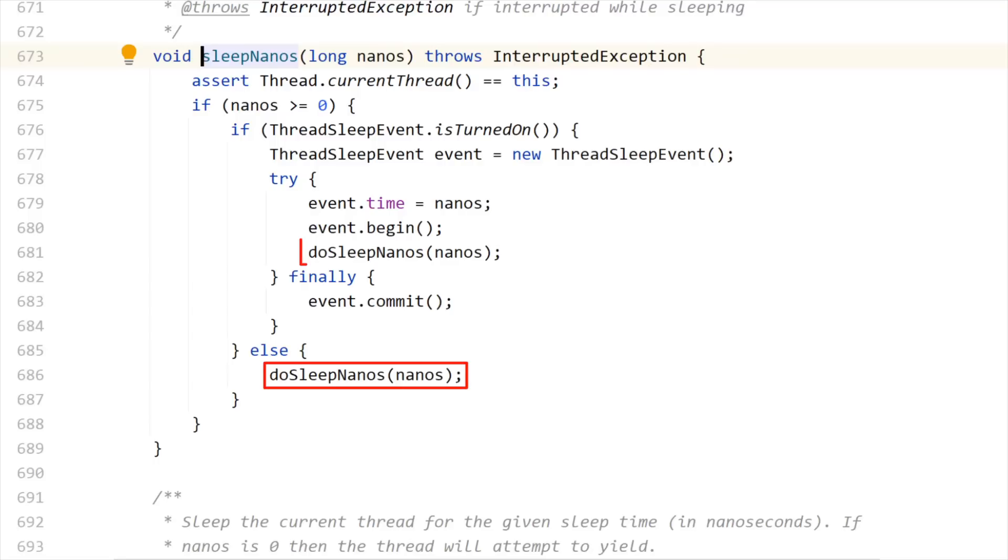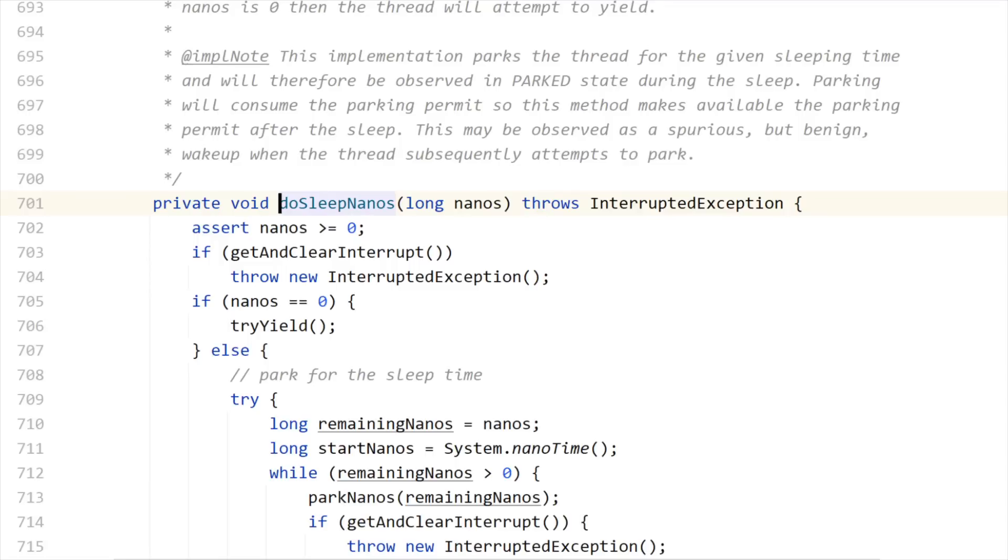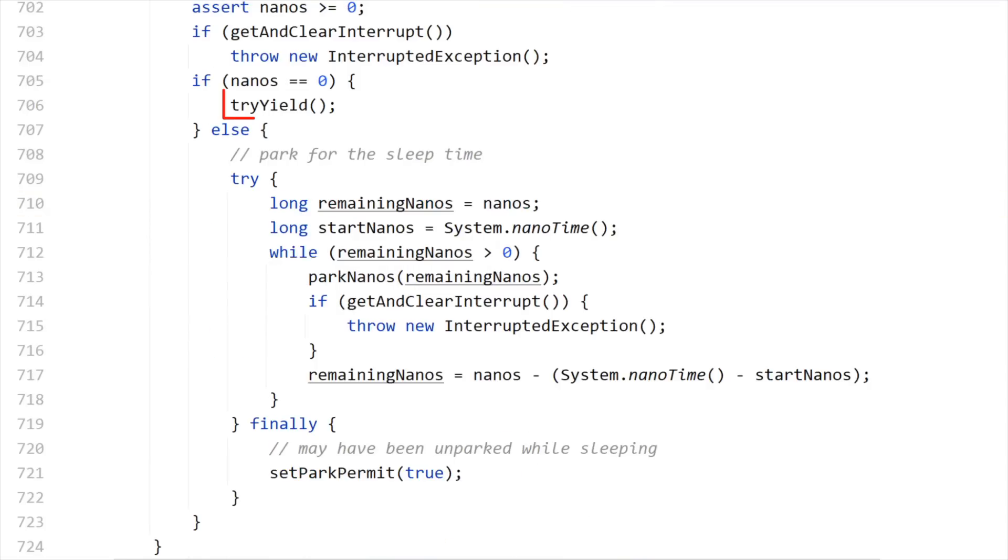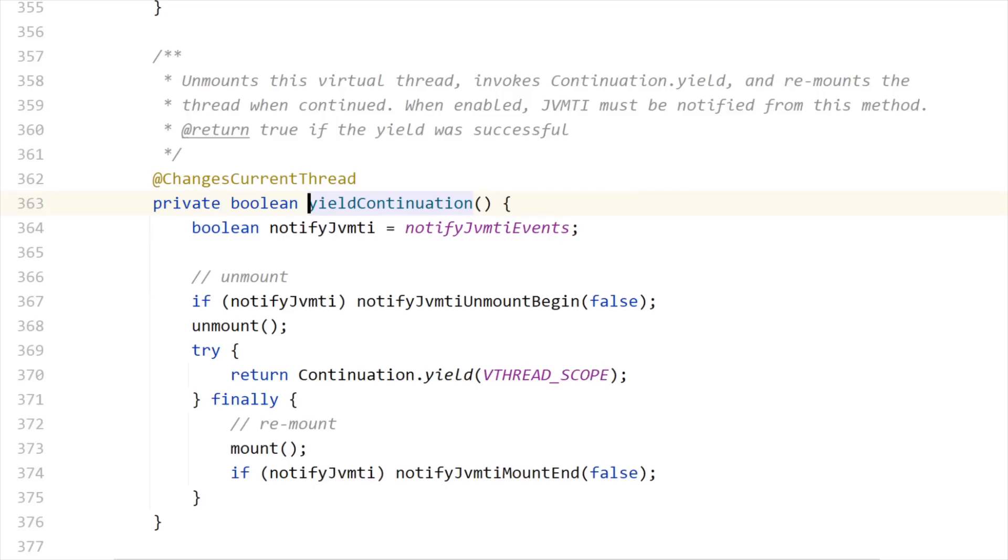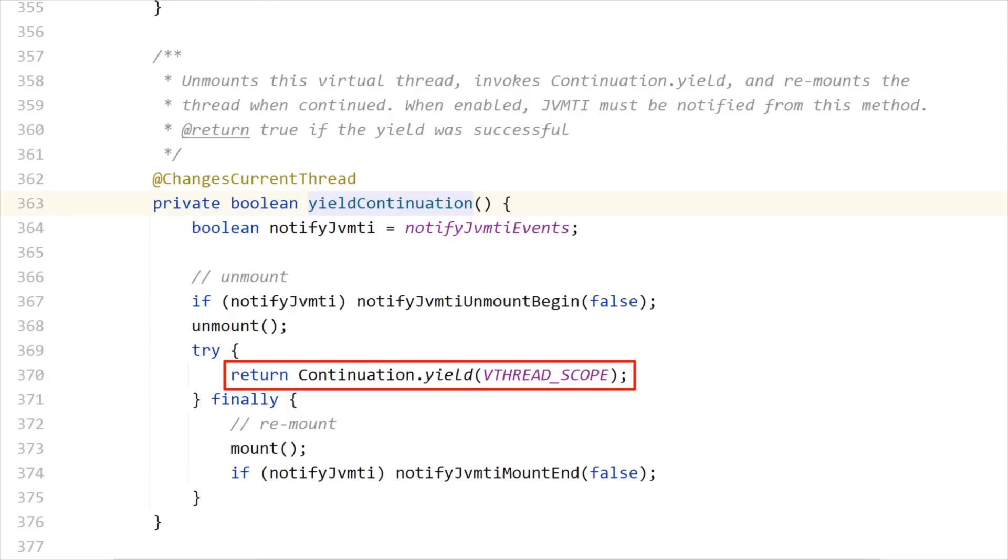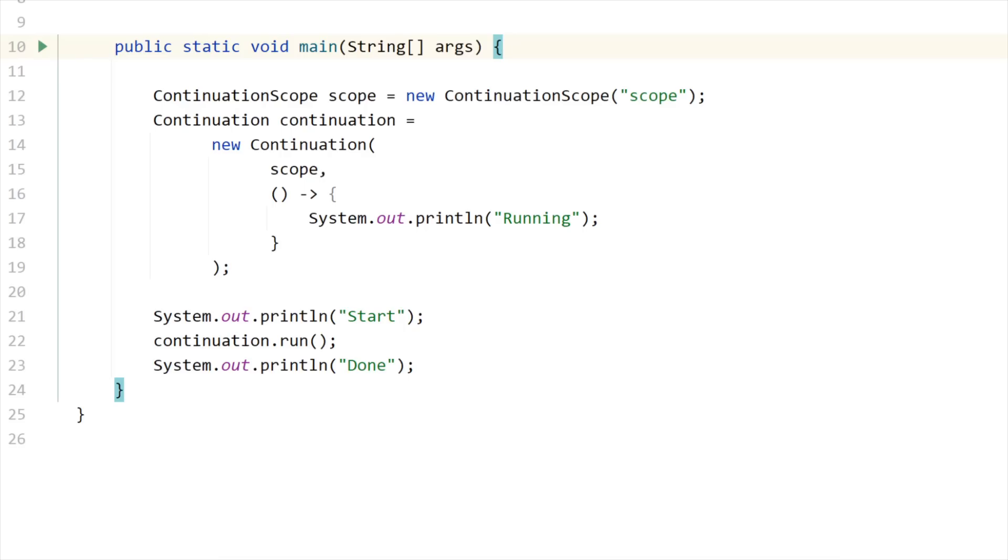And you can see that inside sleepnano, I have a call to doSleepNanos. So let me visit it. And then a call to tryYield. Let me visit this tryYield method. By the way, I am still in the virtual thread class. And then I have a call to yieldContinuation. And now what I'm really calling is continuation.yield vthread scope. This is where the magic is happening. This continuation object is at the core of it.